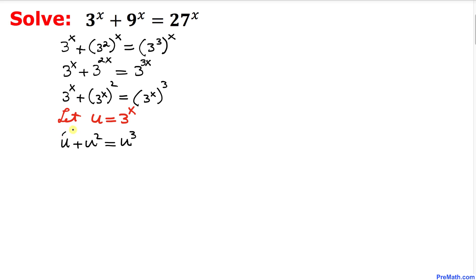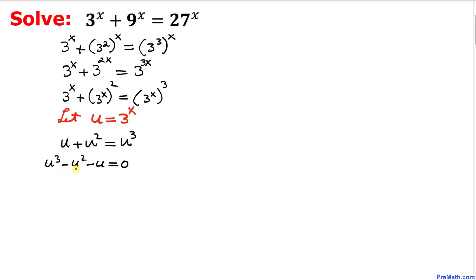Let's move everything to the right hand side. The equation becomes u^3 minus u^2 minus u equals 0. On the left hand side, u can be factored out as a common term, giving us u times (u^2 minus u minus 1) equals 0.